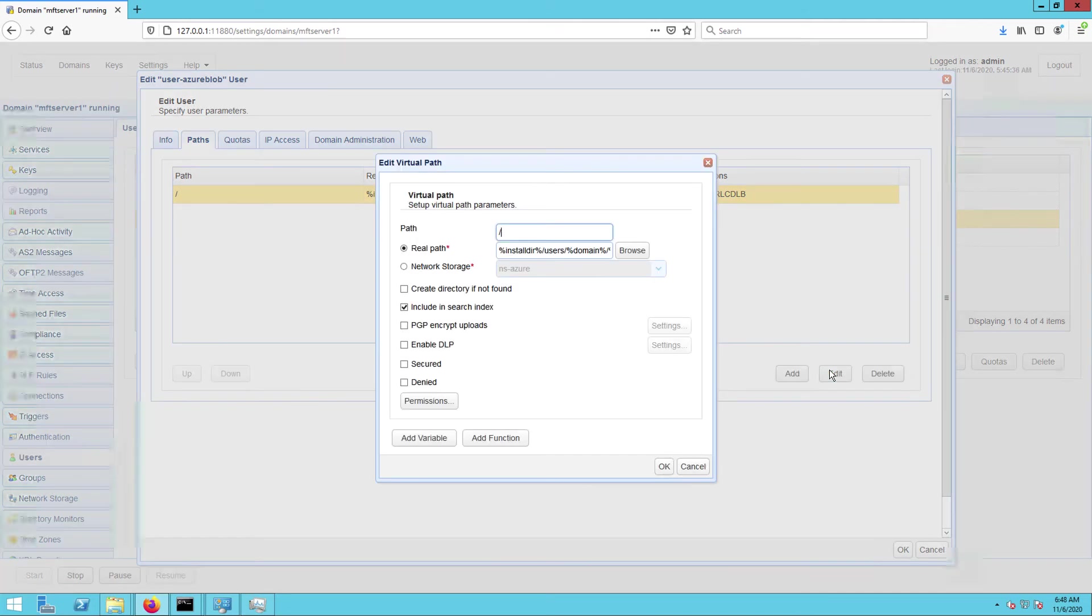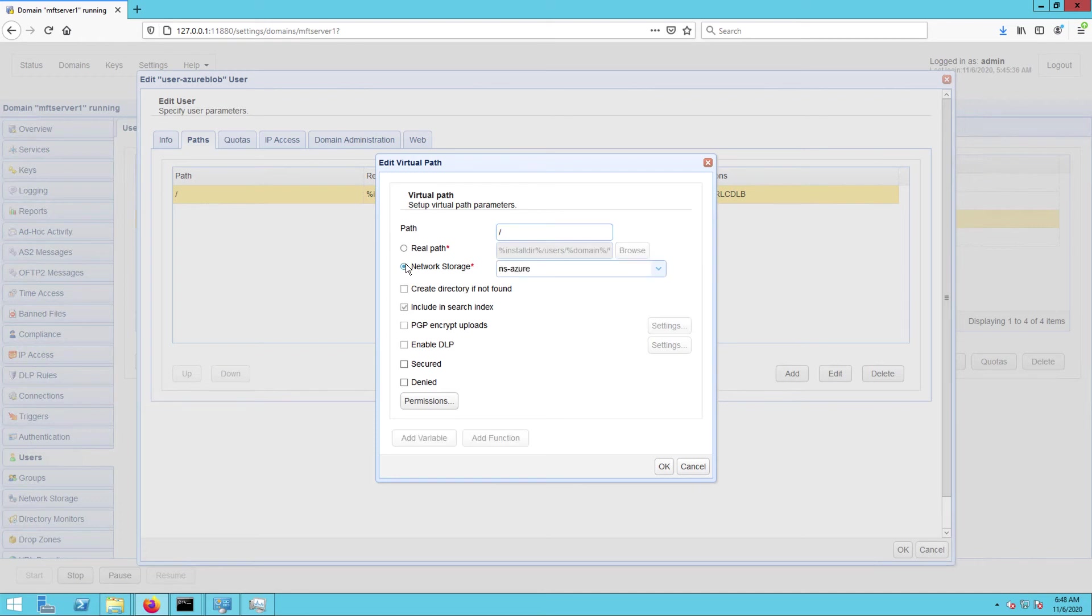Next, in the virtual path parameters dialog, I click the network storage option and then select the name of the Azure Blob network storage object from the drop down list.